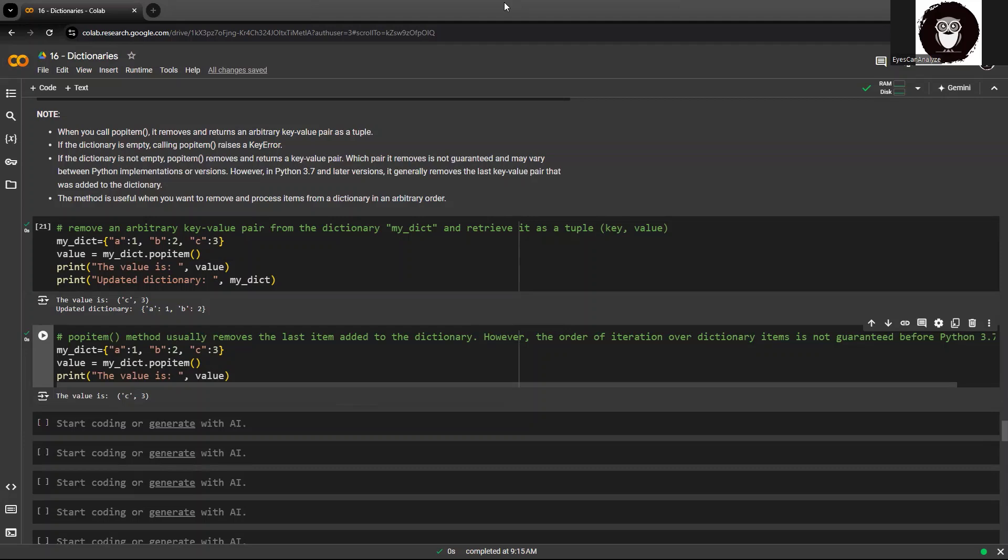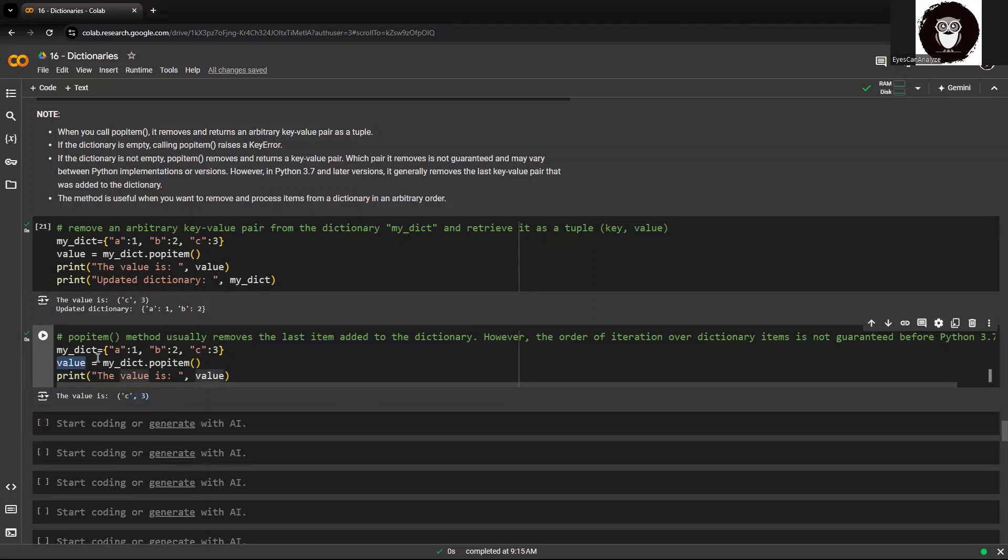And you can retrieve that item using the values. So you can store it within a variable, the popped item within the variable, and you can use it as and how you require it.